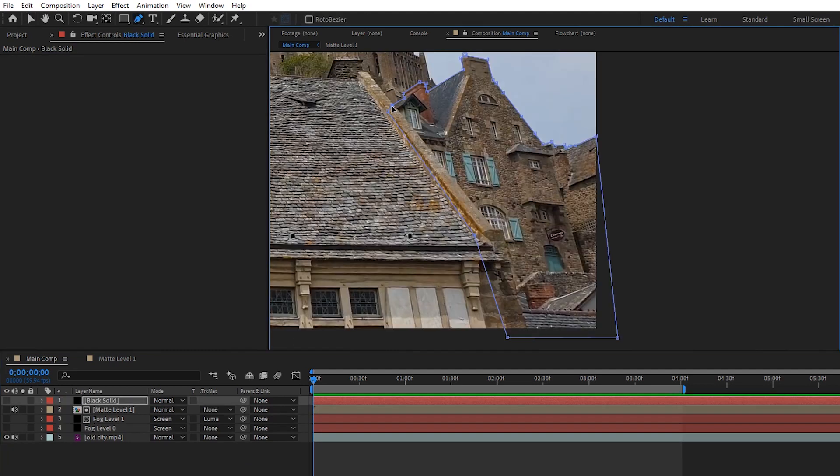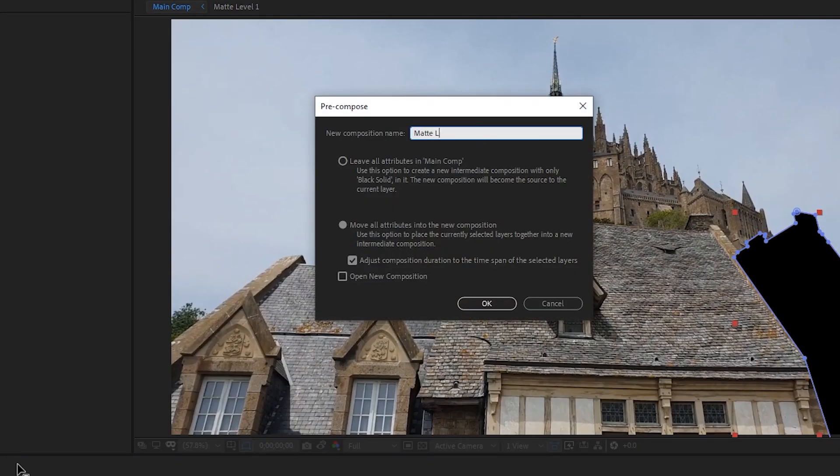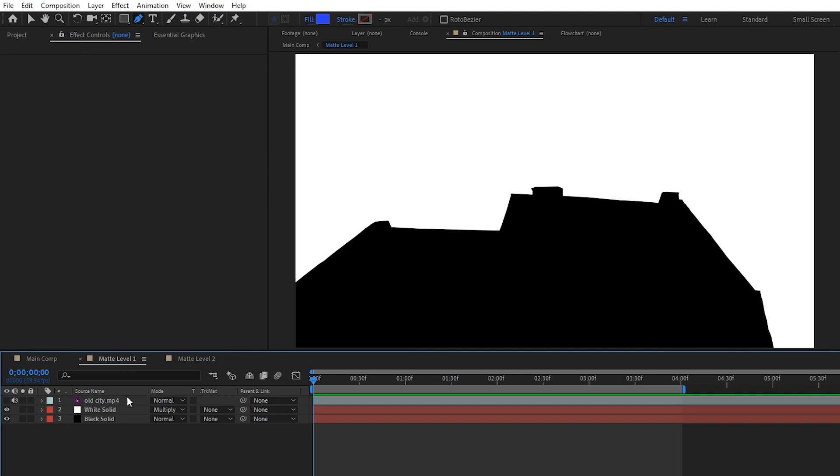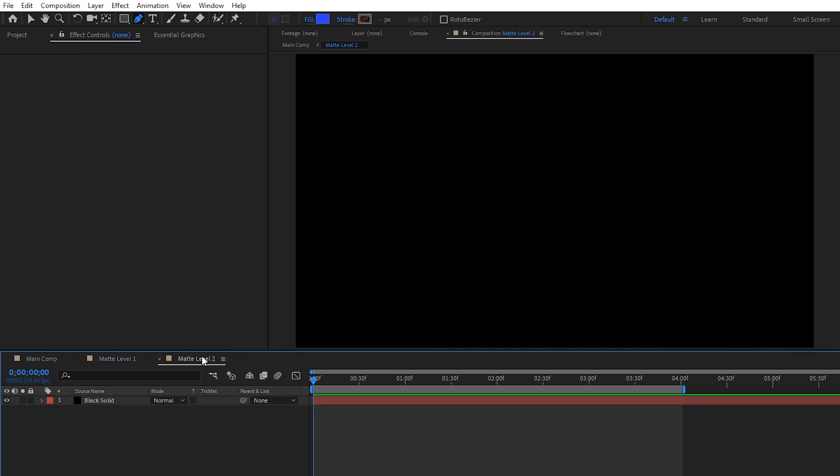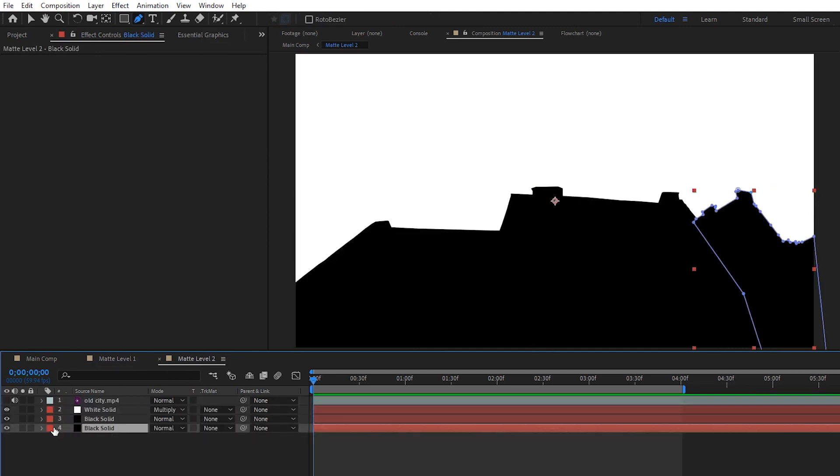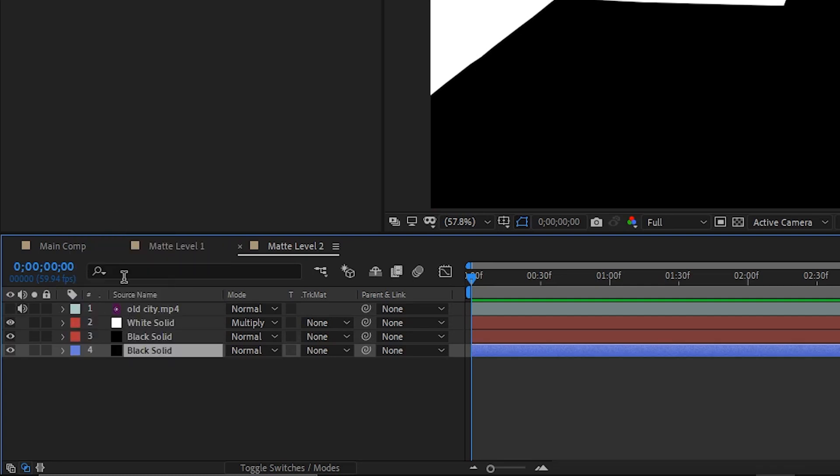After creating a new black solid and masking out the building on the right here, I'll again right-click it, pre-compose, name it matte level 2, and hit OK. But this time, I'll head over to matte level 1, copy all the layers inside of it, and then paste them on top of the matte level 2 composition. Now is also a good time to set the matte layers of level 2 to a different color just so that we can tell them apart right away.